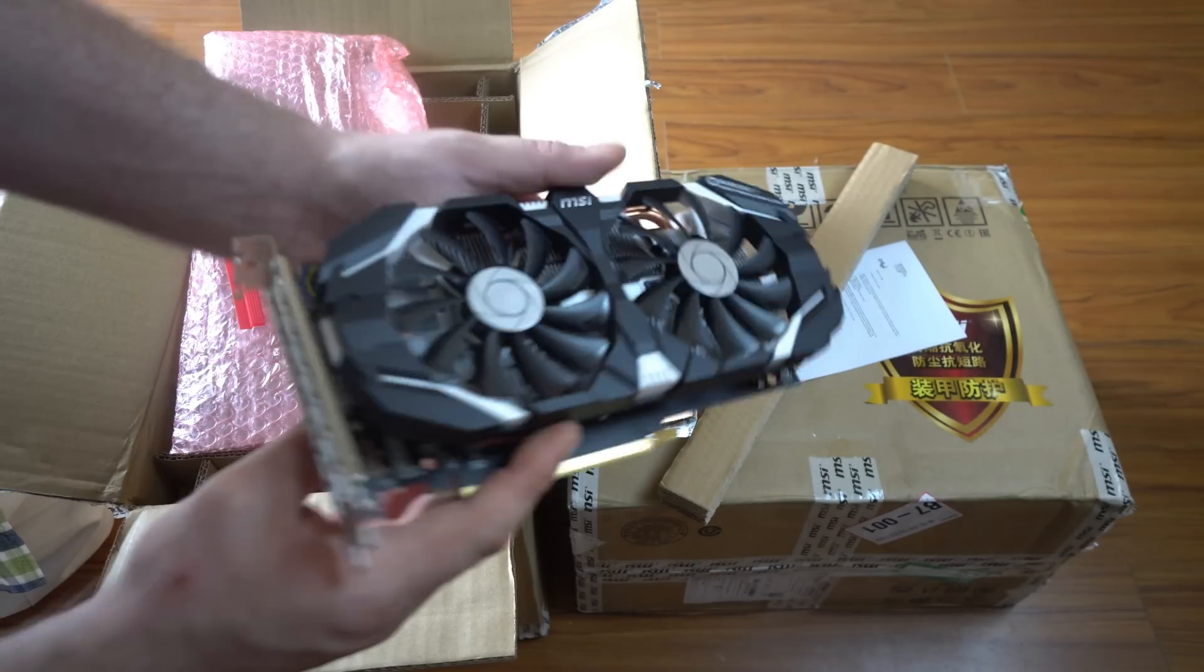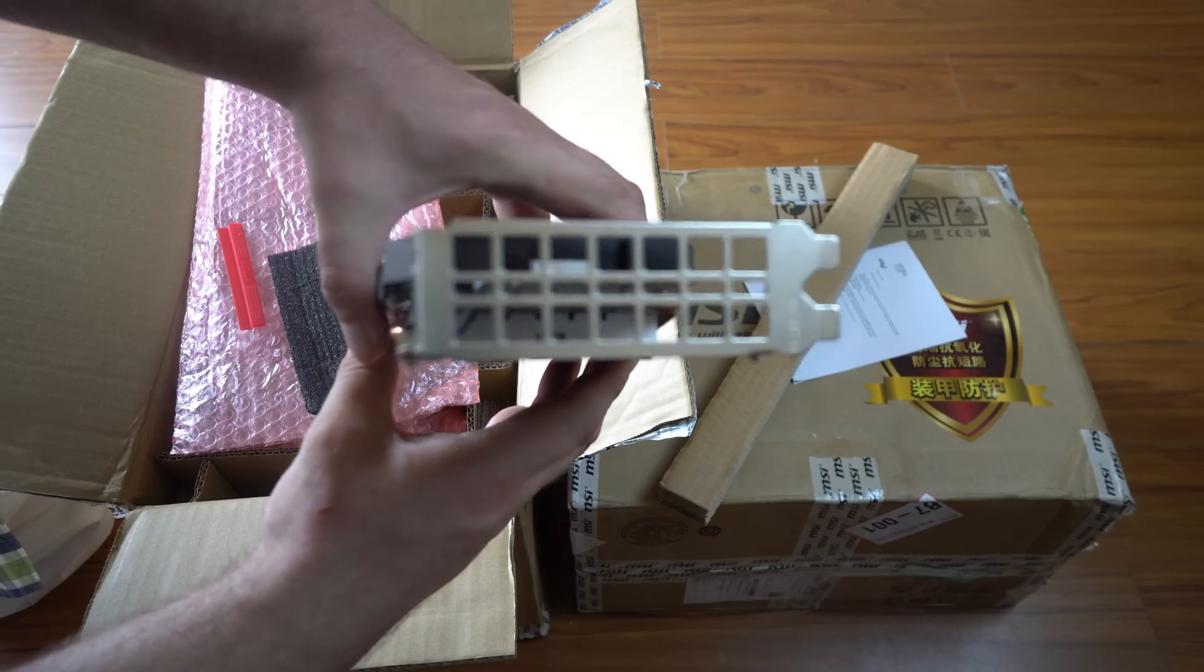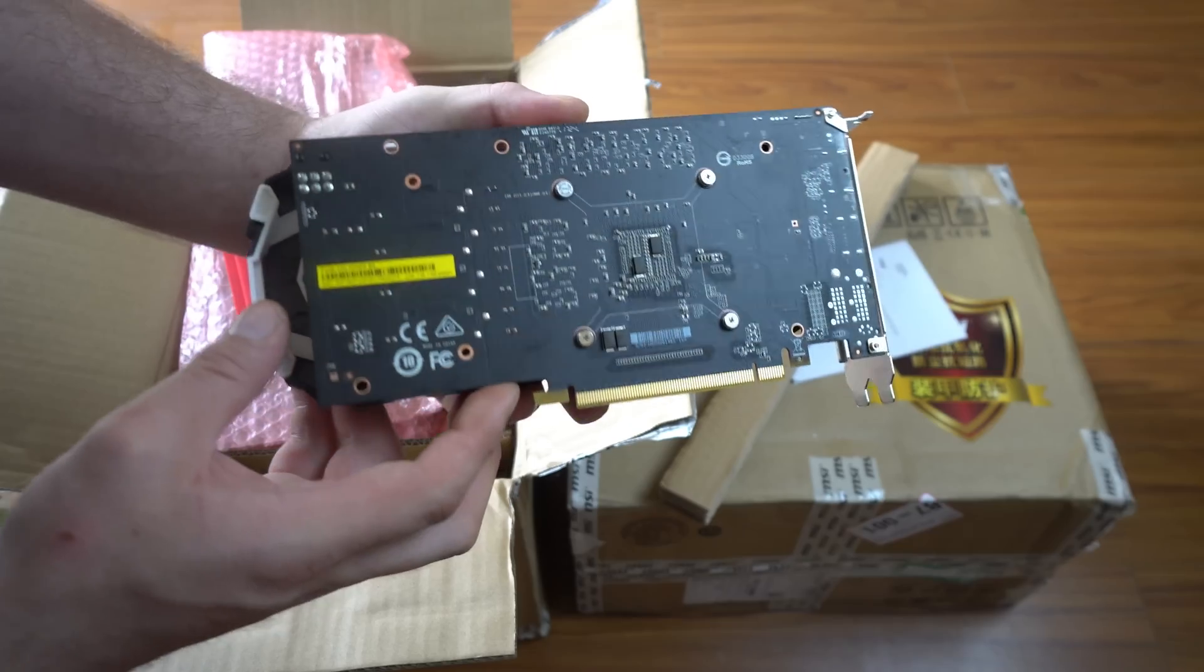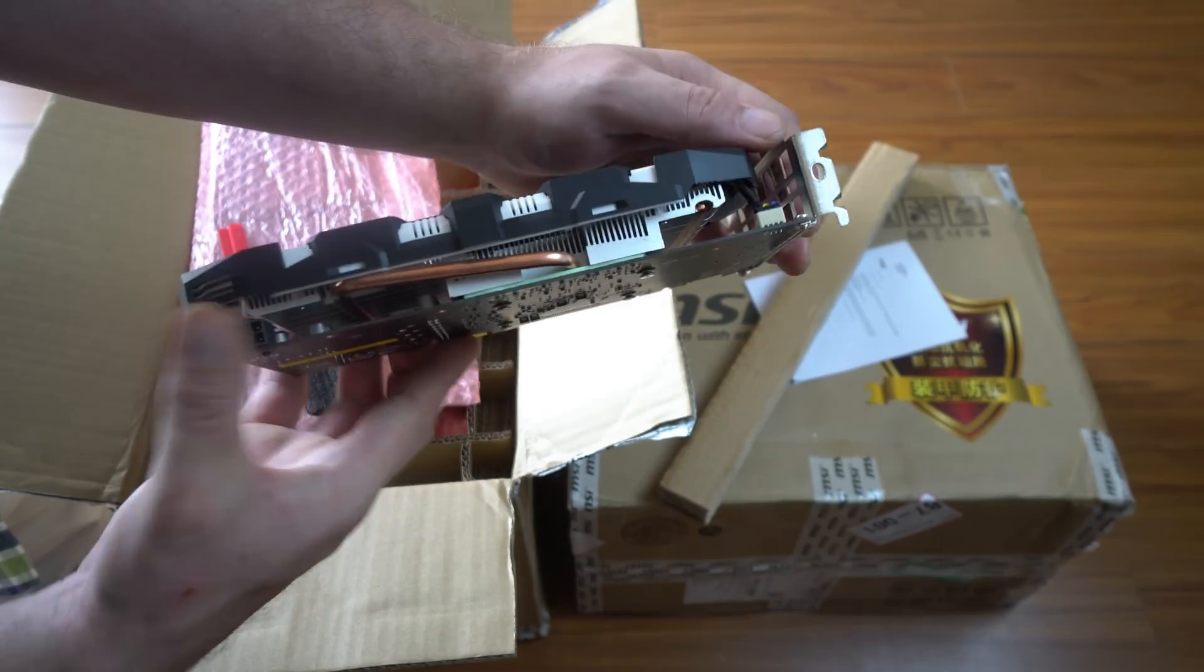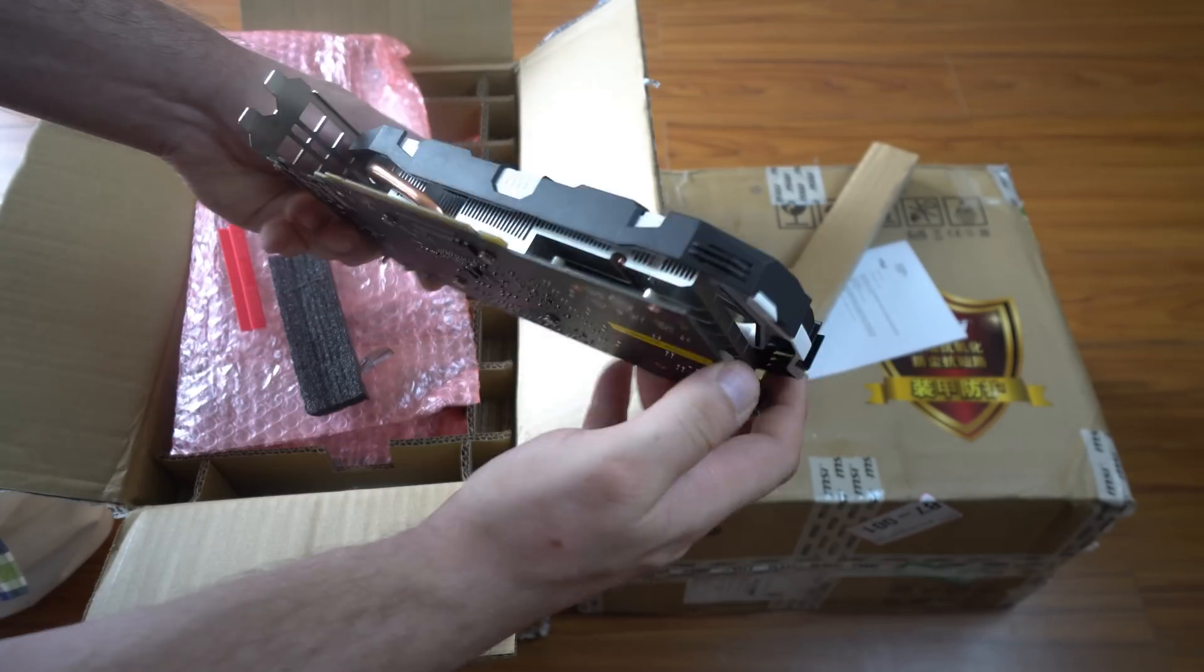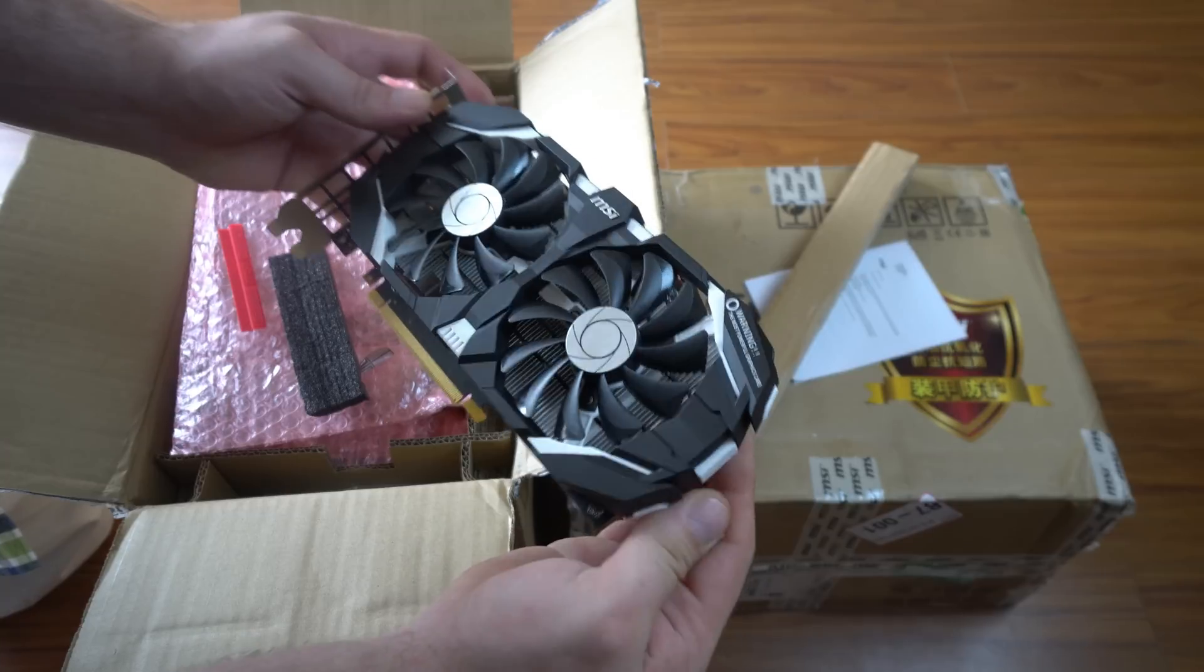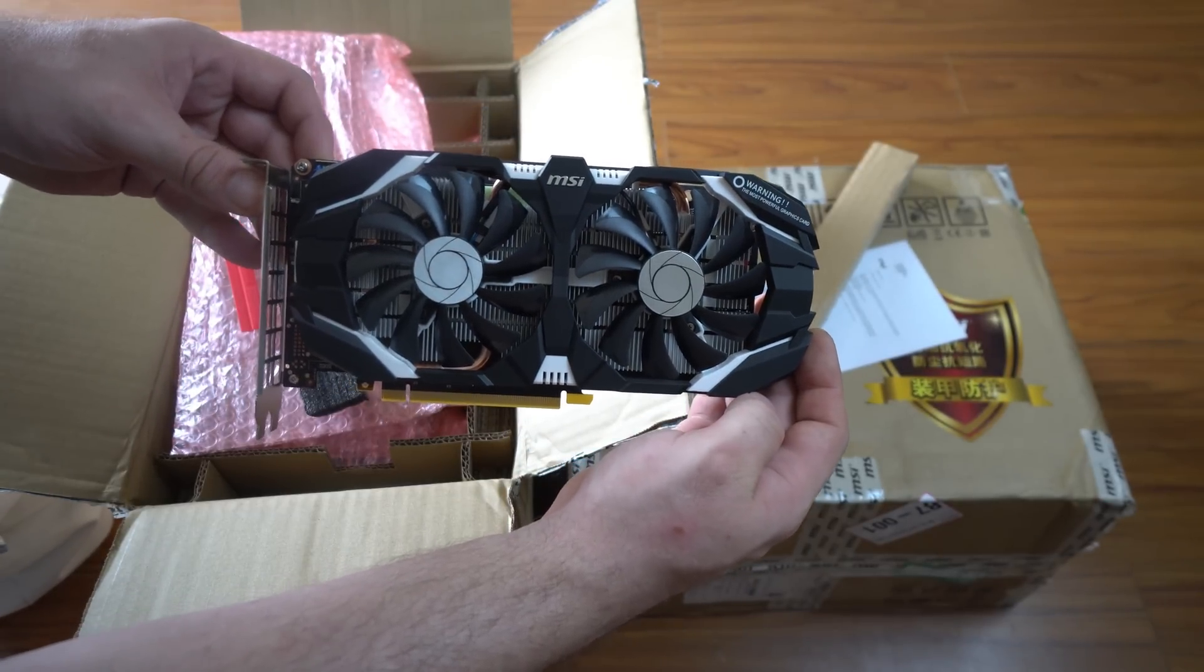As you can see, there are no display outputs. There's no backplate. It comes with a 6-pin connector for power. And that's about it. Pretty basic card with two fans and a heat sink.